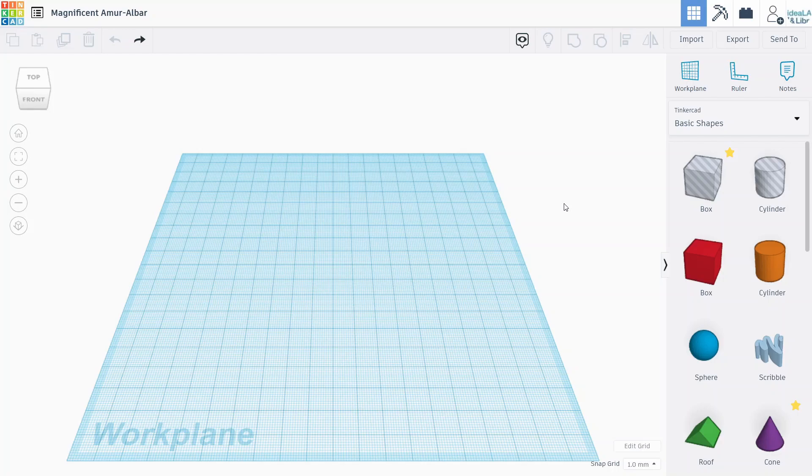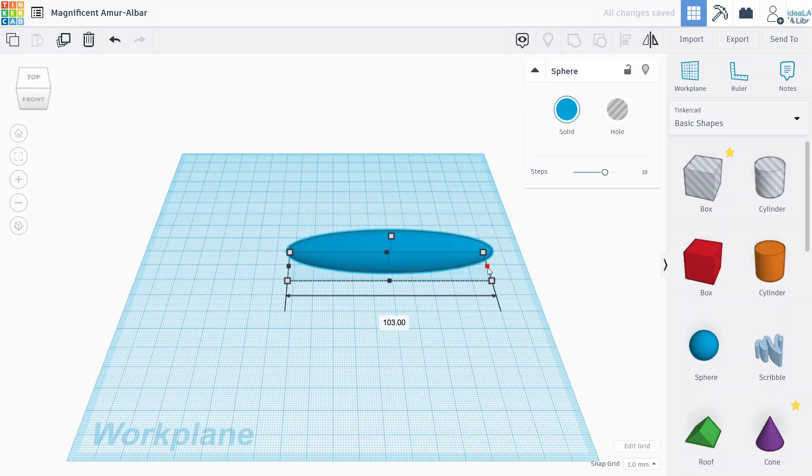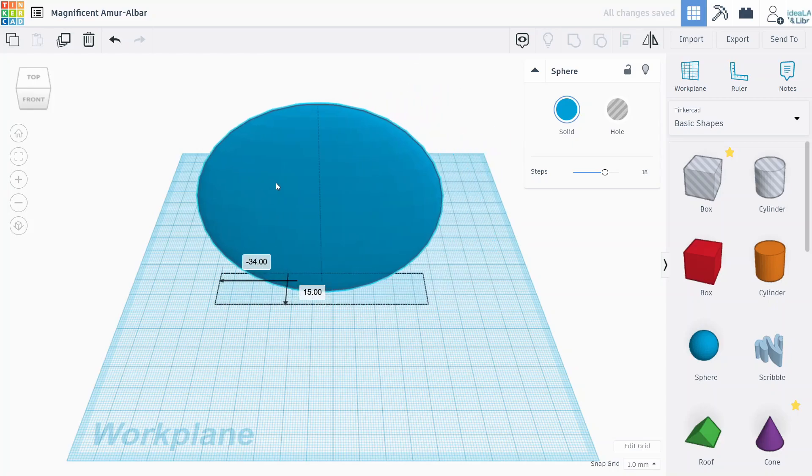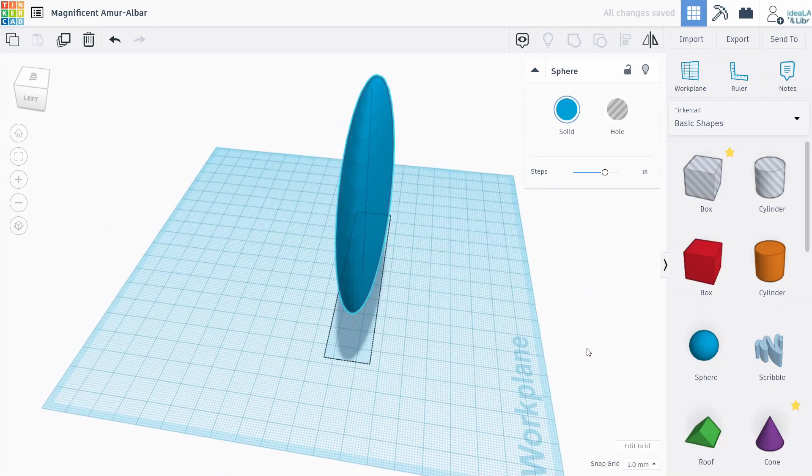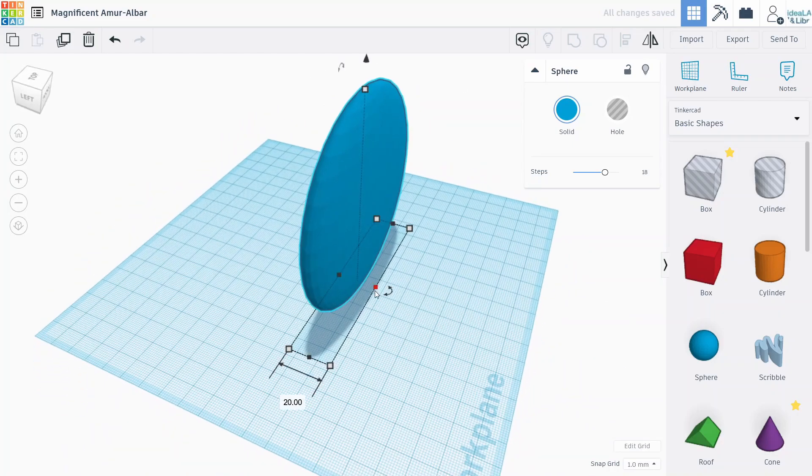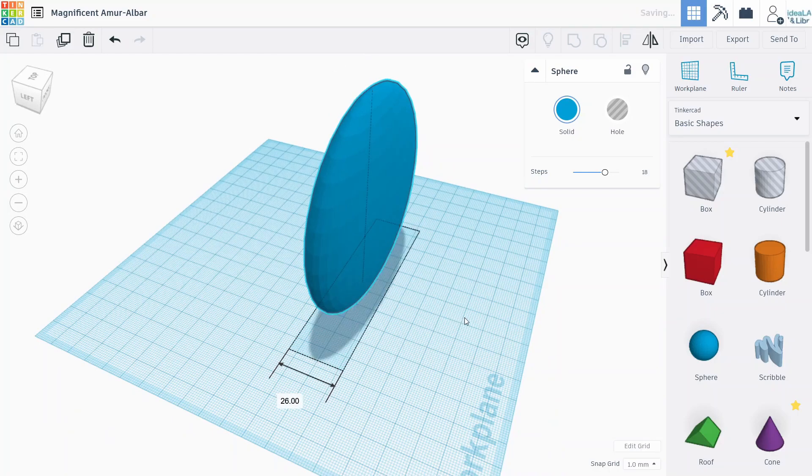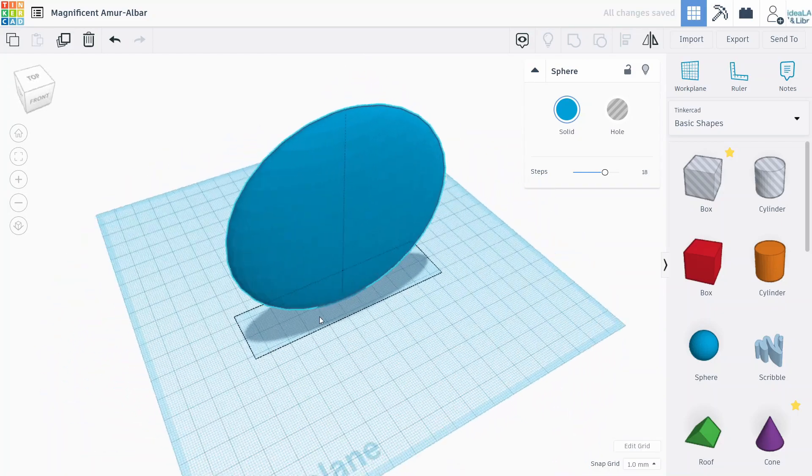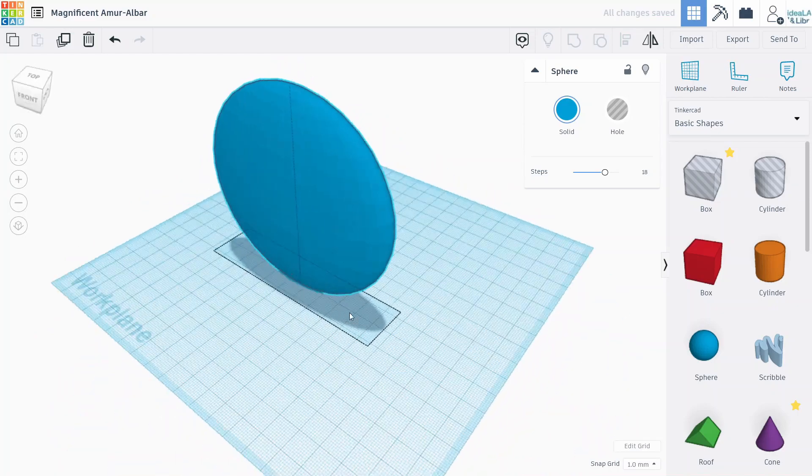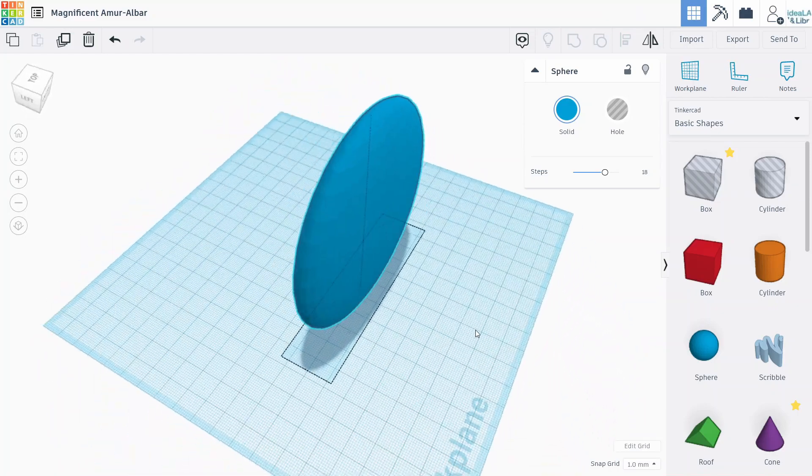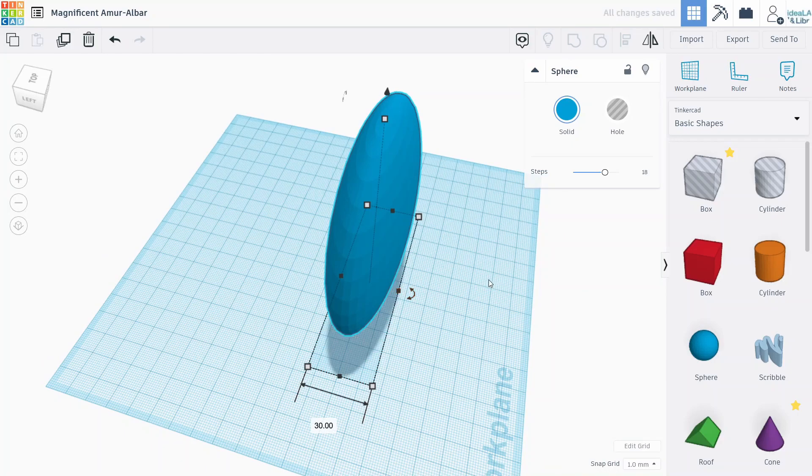We're going to start by dragging a sphere object onto the work plane and make it nice and wide, make it taller. You can use exact measurements at home if you want, but we're just going to try and make a shape like this, kind of a flattened sphere. Maybe make it a little bit wider than that. Cool.